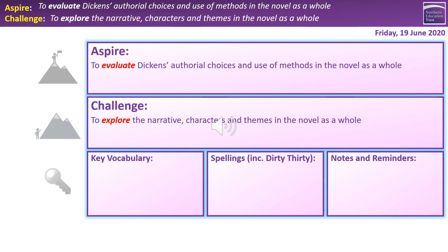That brings us back to our overview for today's session. Hopefully all of you will feel you've had a chance to explore the narrative, characters and themes in the novel as a whole, although obviously we focused our efforts particularly on Staves One and Two. But hopefully a lot of you will also feel you've been able to move into that aspiring outcome, which is to evaluate Dickens' authorial choices and use of methods in the novel as a whole. And if you have gone down the route of quotations, analysis, that sort of thing, then you have achieved the aspiring outcome — well done. Thank you very much for your time today. Quite a lot to get through in today's session and I will see you in our next session together.